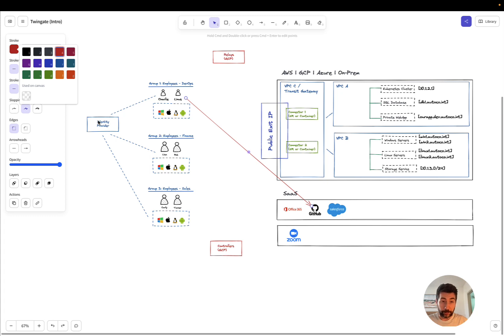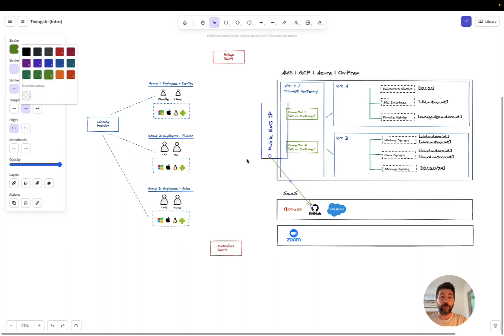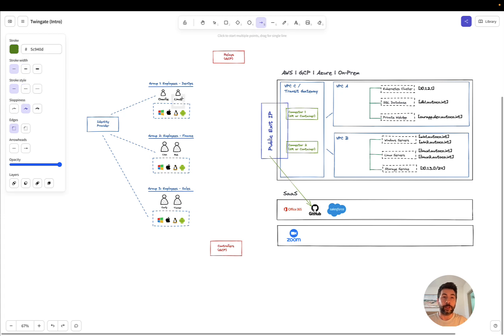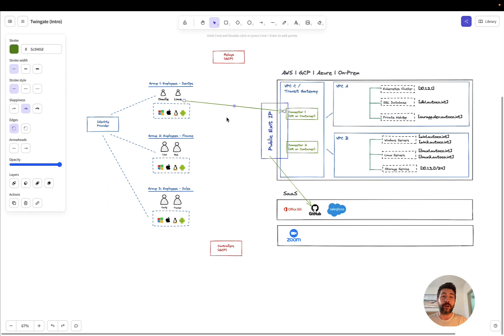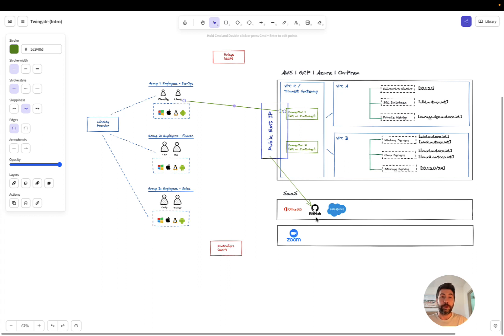And similarly, you can configure the IDP to only allow the public exit IP of the connector to connect to GitHub, which means that all users, including Linus and Charlie, have to be connected to TwinGate so that their exit IP for the traffic towards GitHub and Okta goes through the connector, at the public exit IP that is bound to the connectors, and into GitHub. That is, in short, the concept behind what we call app gating. And this is available in most identity providers today.